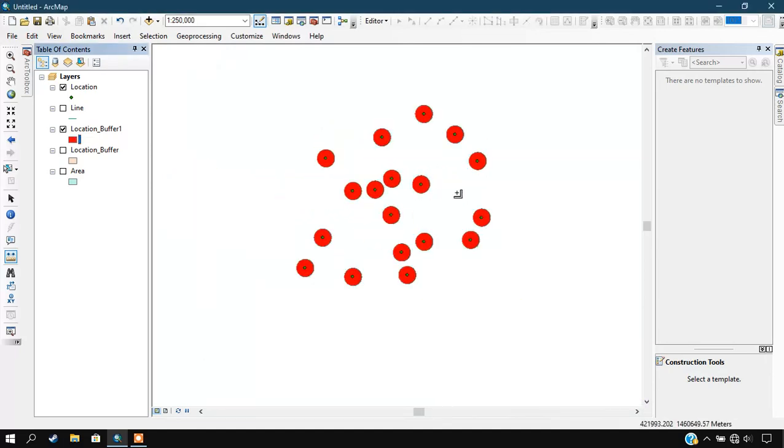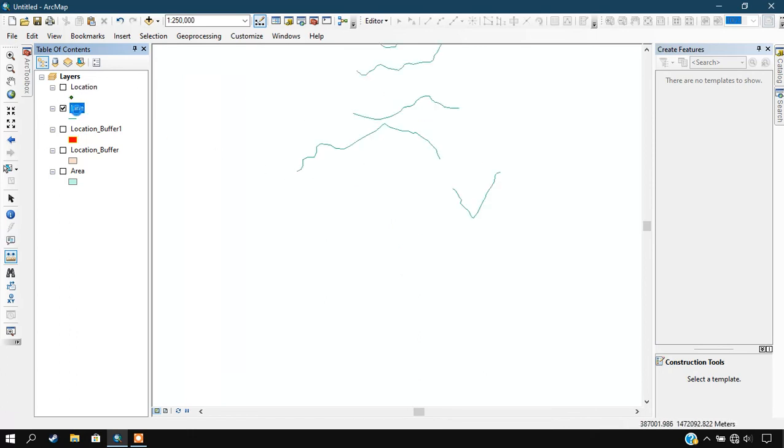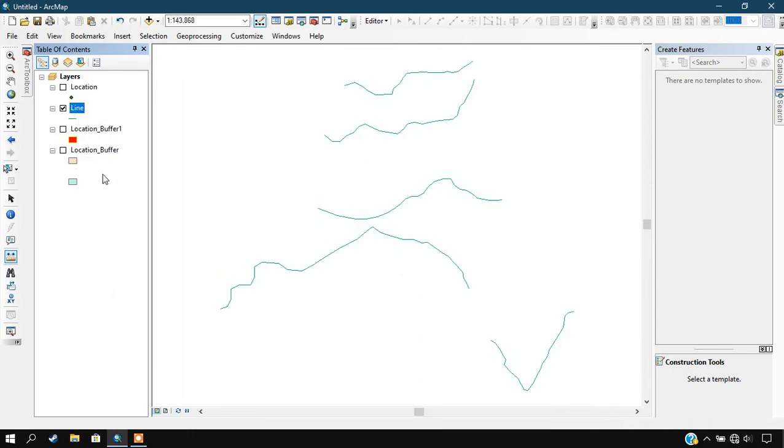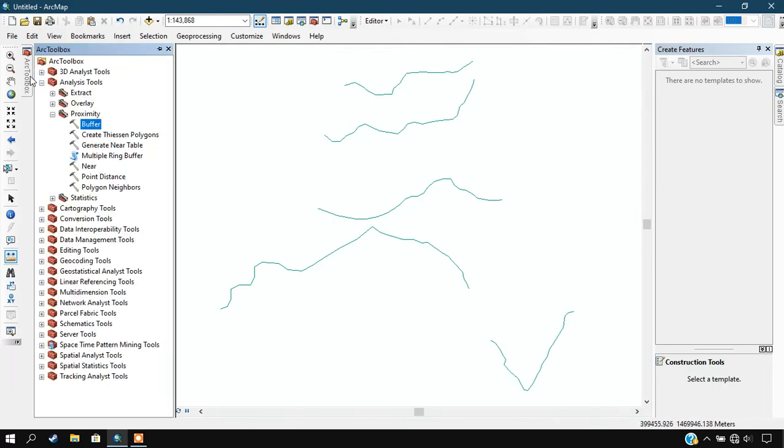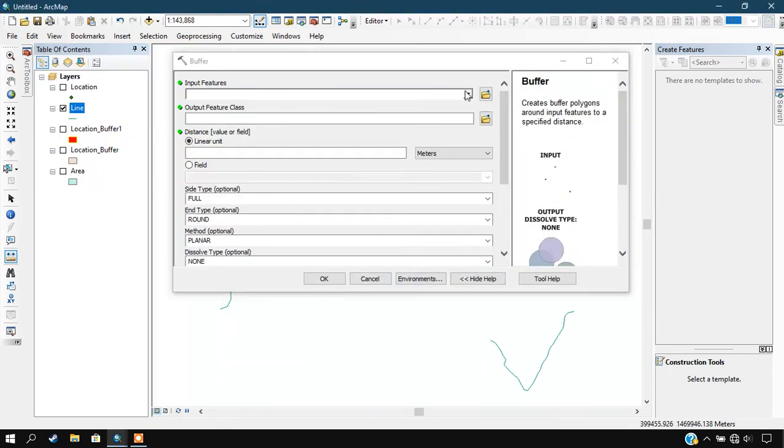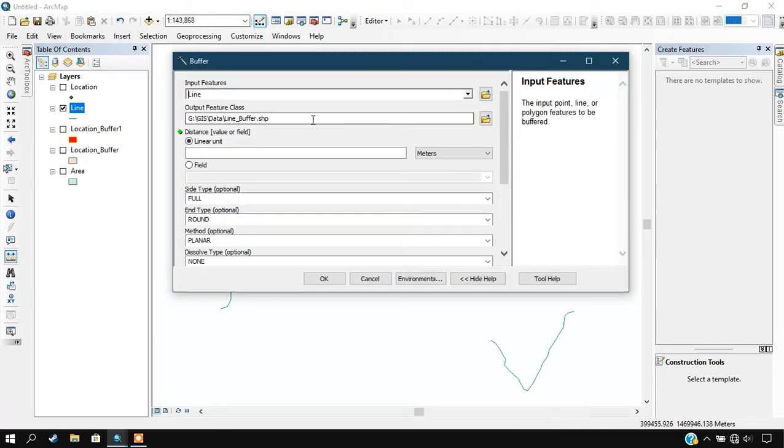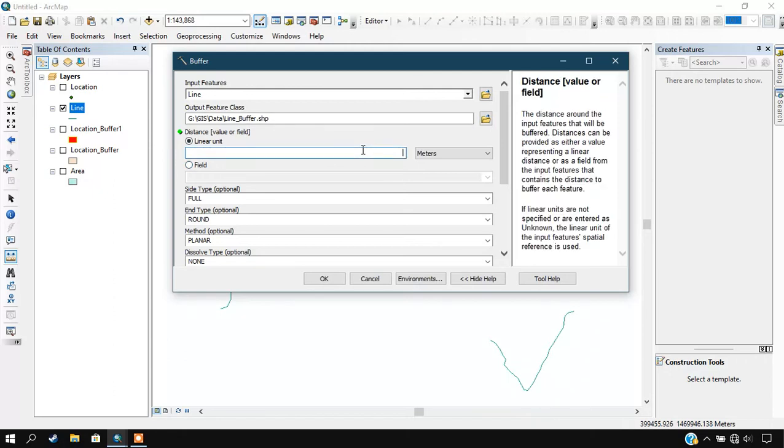Likewise, we are going to create a buffer for line and area as well. I am just dissolving it right now and I am going to open my line features. Now I am going to do buffer for this line feature also, same thing. We need to go to the option Buffer, from there select line.